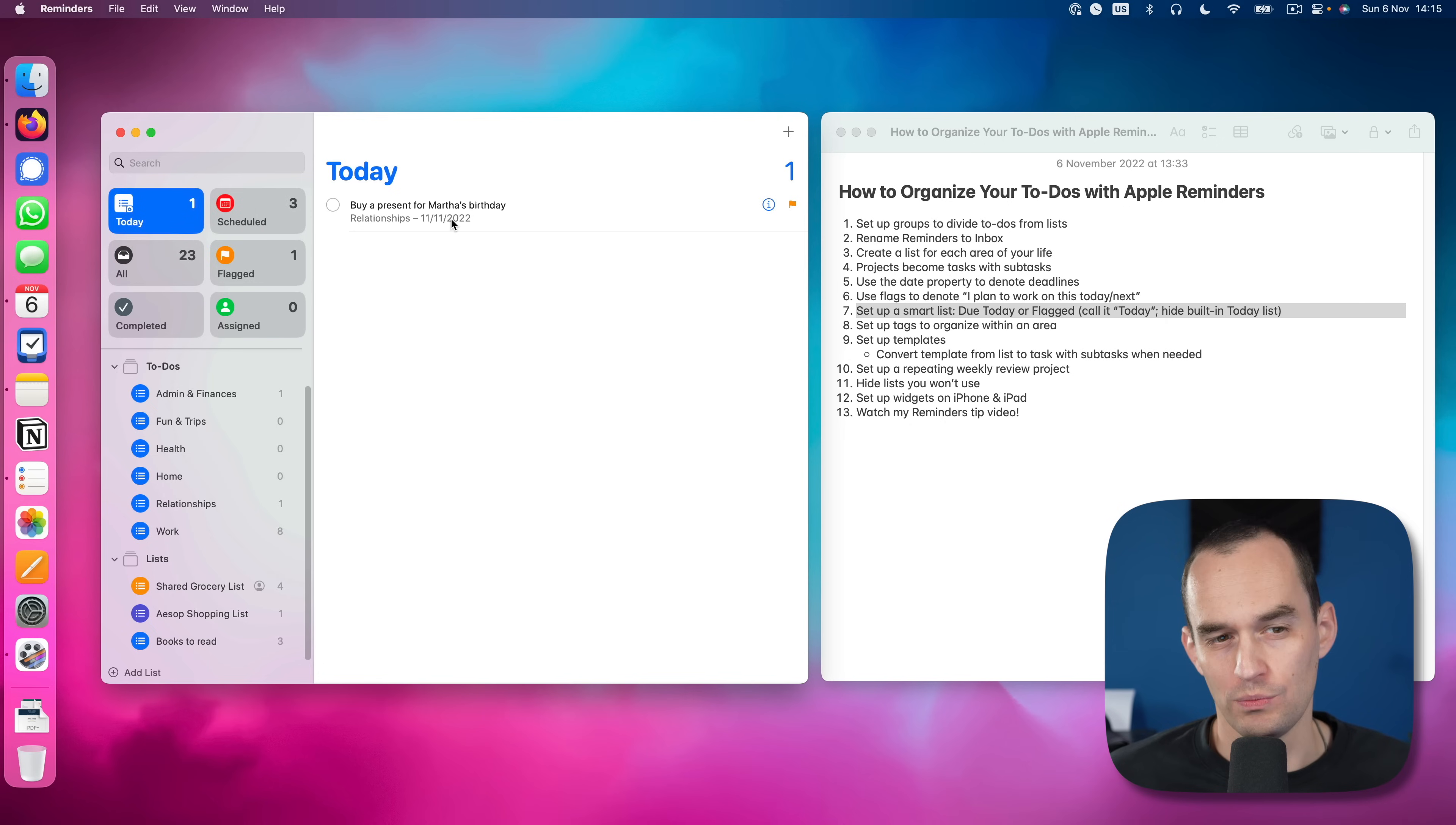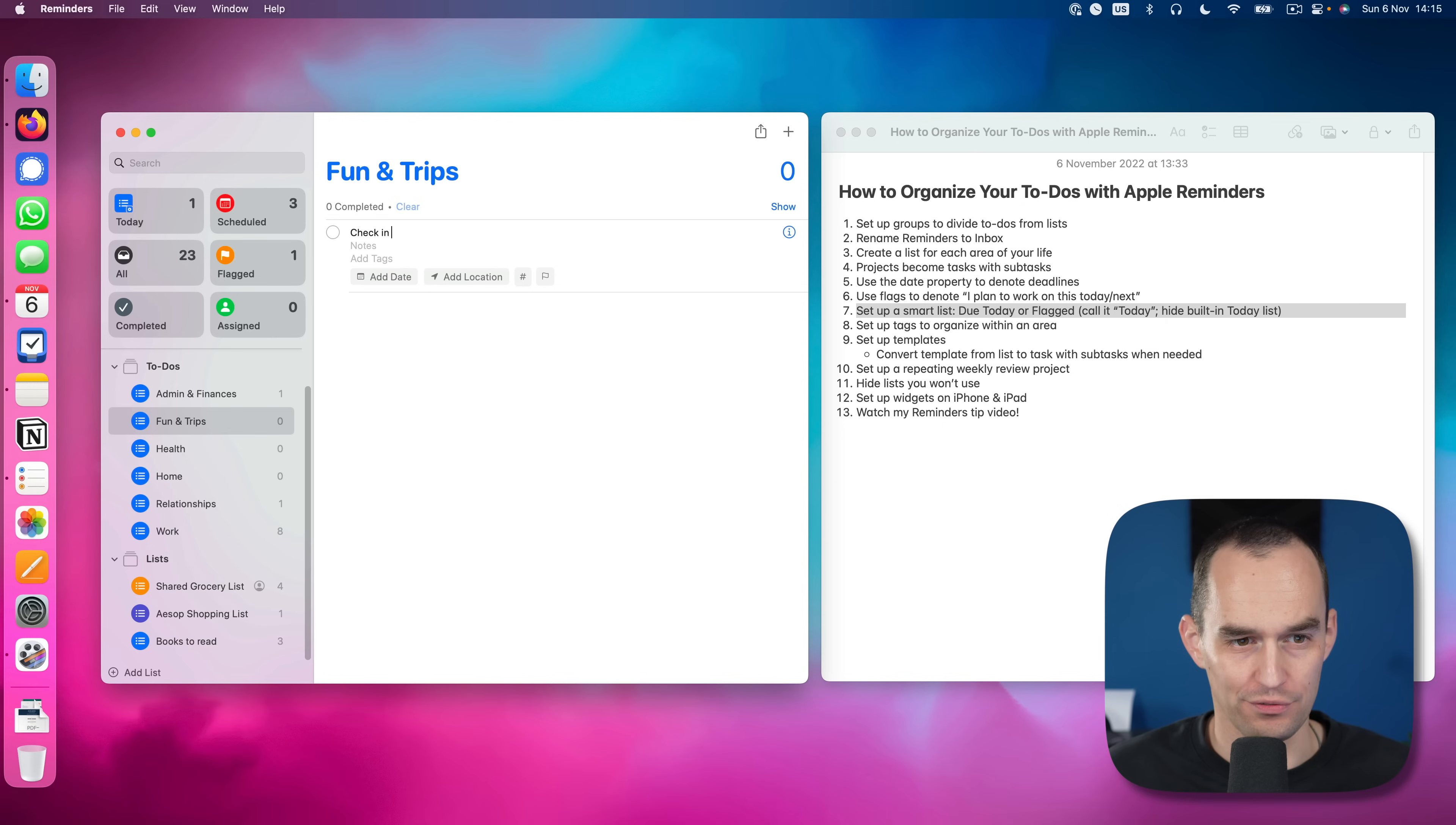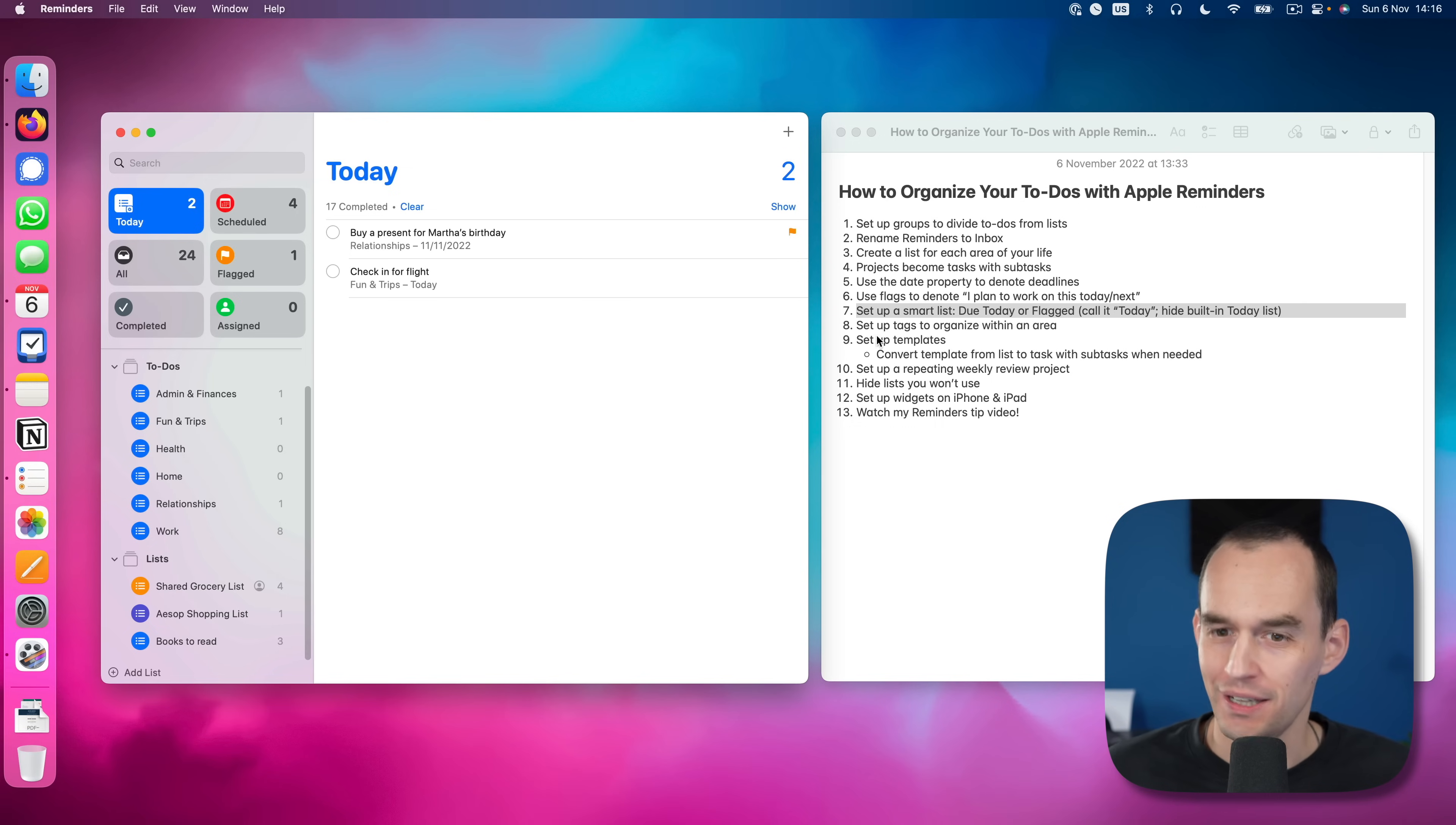What this is going to do is show every single task that we flagged, meaning we'd like to work on this today, or that has a due date of today. So let's create a task that has a due date of today, which is check in for flight. Let's say that has a due date of today. Now it's going to show up under today because today is going to show both this task because it's due today and this task because we flagged it. So this is how we make that distinction.